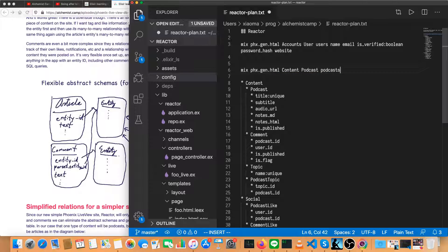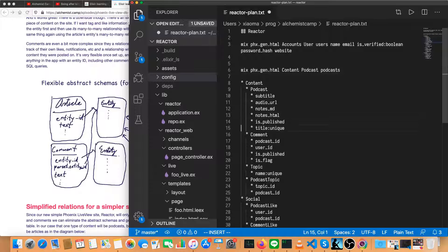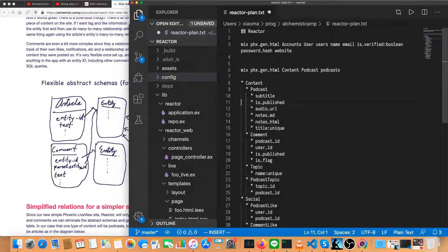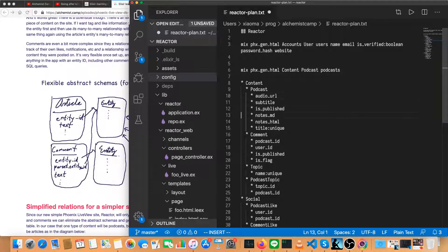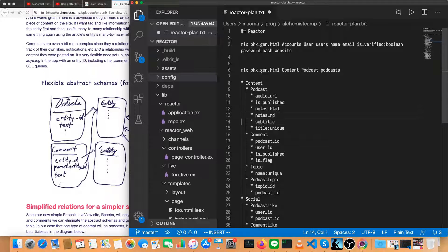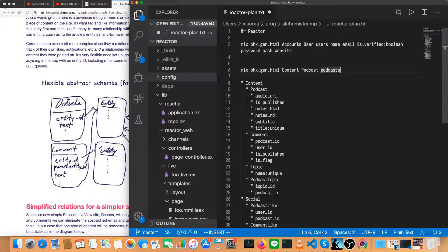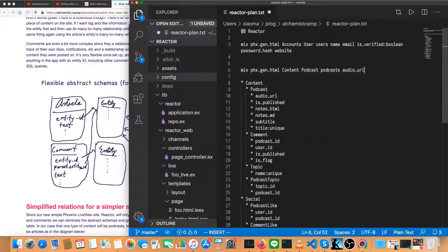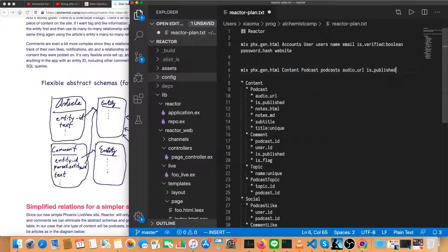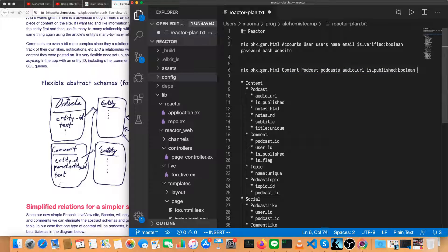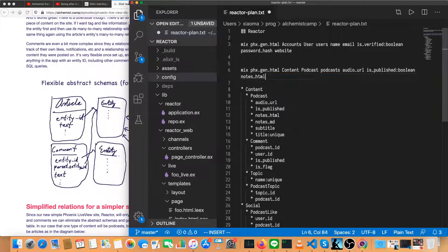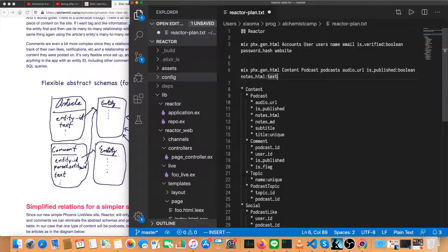And actually, let's alphabetize this. It'll make it a little bit easier because everything will get generated in the same positions as we type them in. So podcasts have an audio URL. That's a string. Is published is going to be a Boolean. Our notes and our markdown are actually both going to be text type.